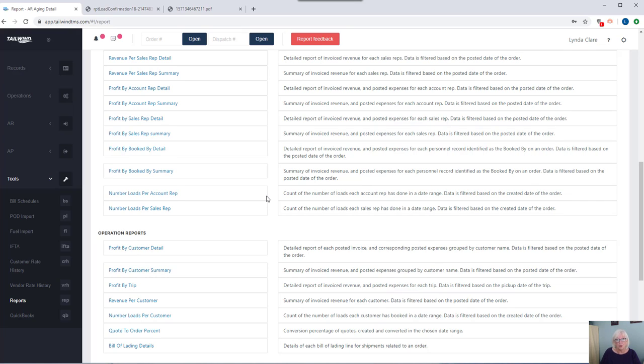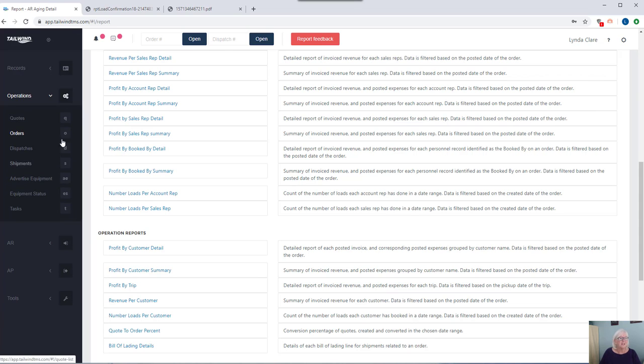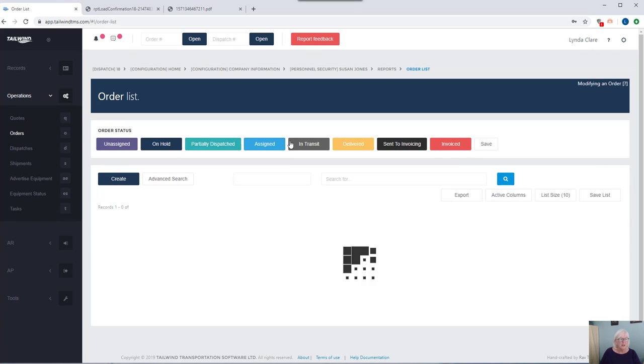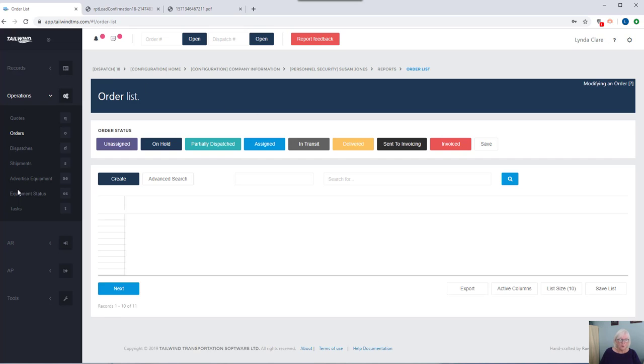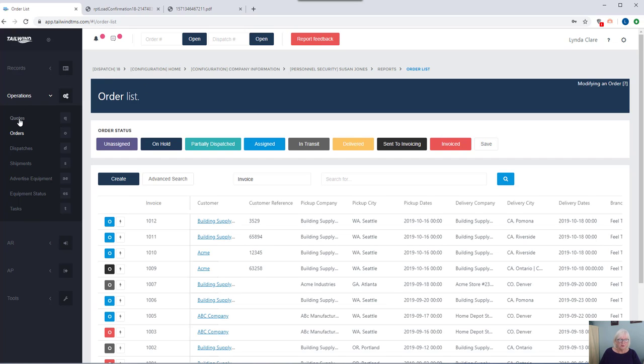While there's all these reports built into the application, we also have the ability for you to build your own reports. Let's look at an example of that.